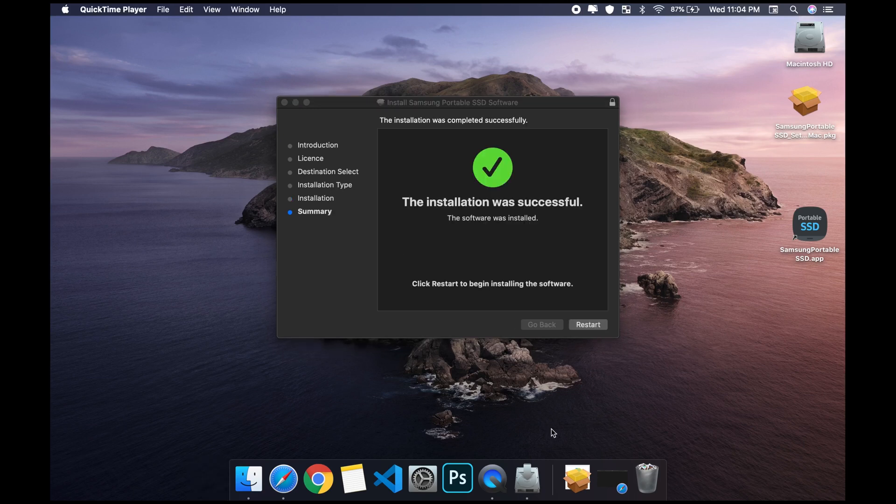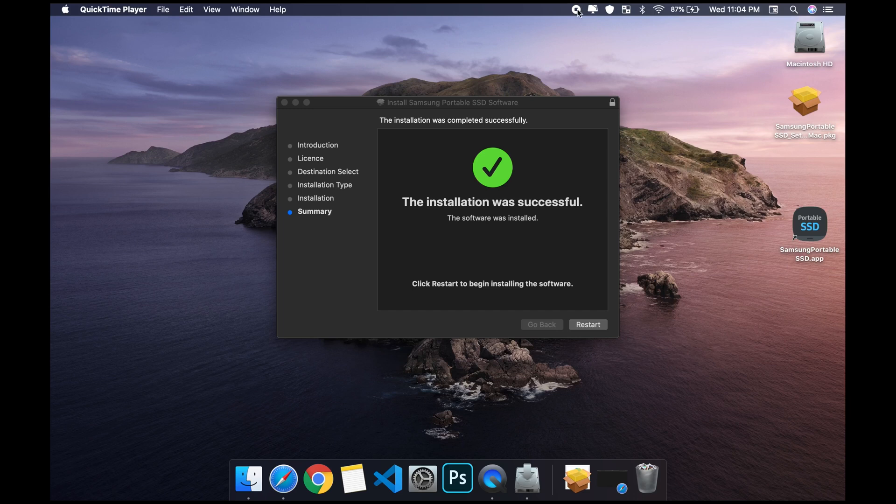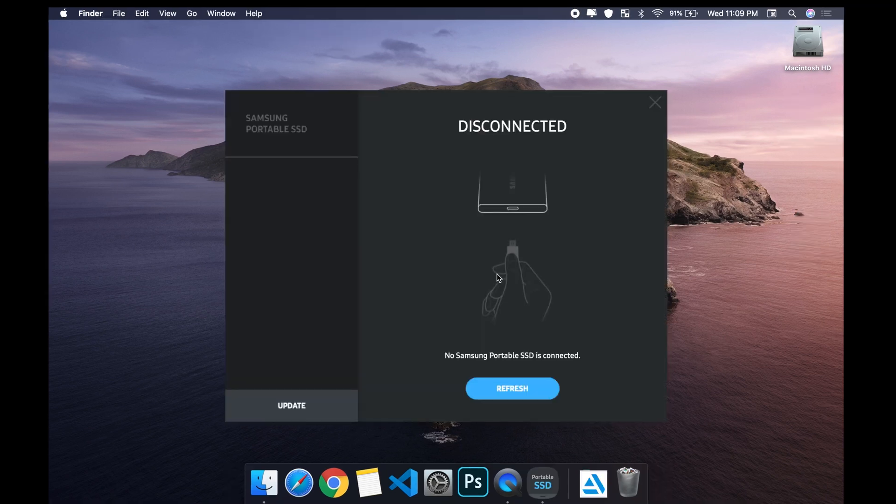As you can see, it's now completely installed. What I'm gonna do now is restart. When my machine is back up, I'm gonna show you that this does work.